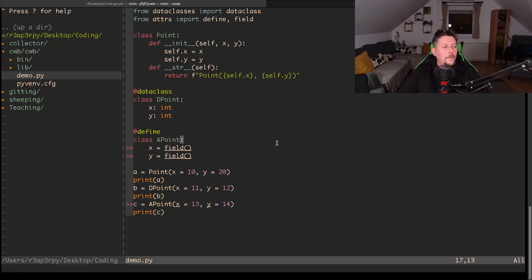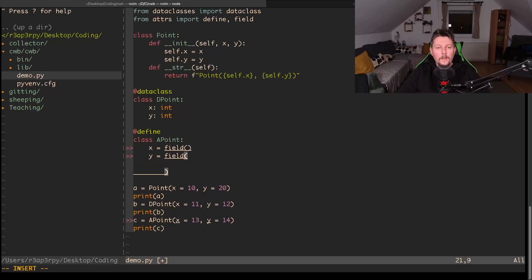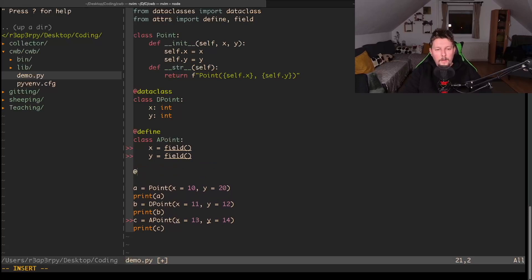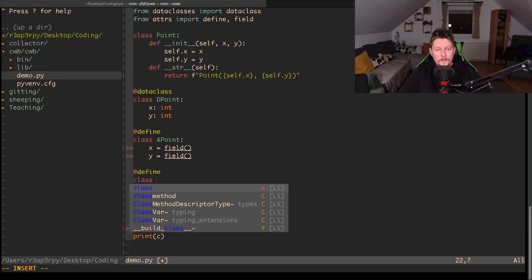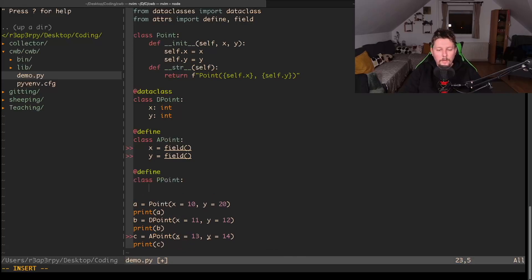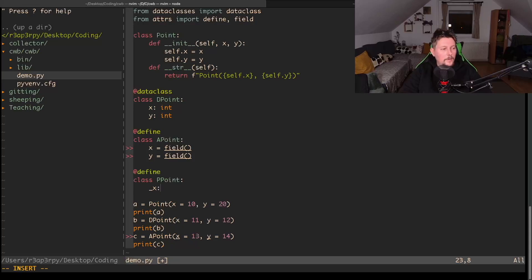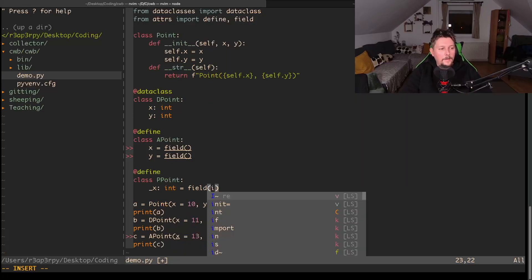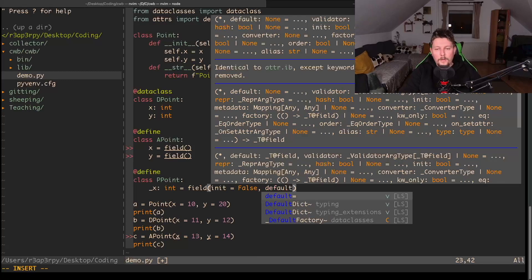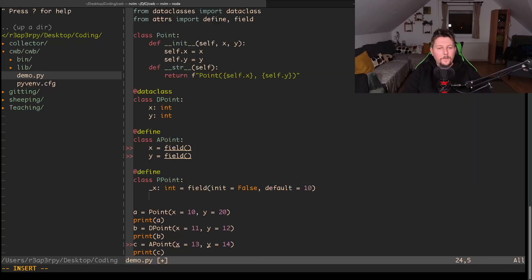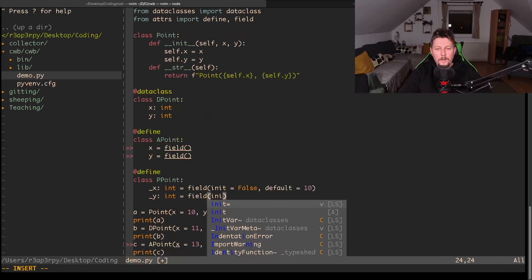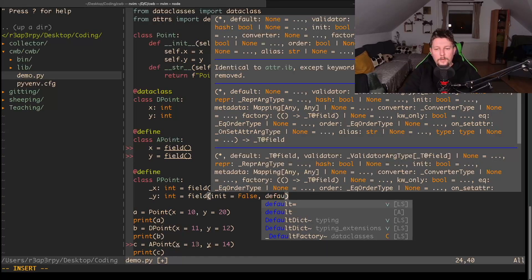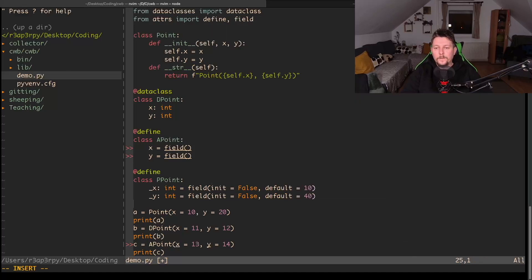We also have the option to define private attributes. For example, let's delete it and define class PPoint. We have the underscore x which is going to be an int field where init is False and the default is 10. And we have the y which is also an int and it's a field where the init is False and the default is 40.